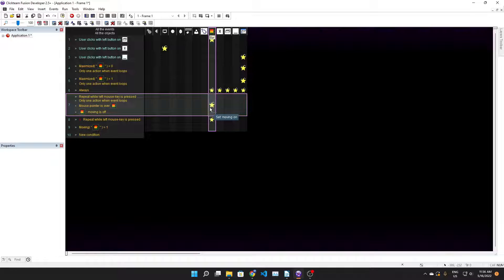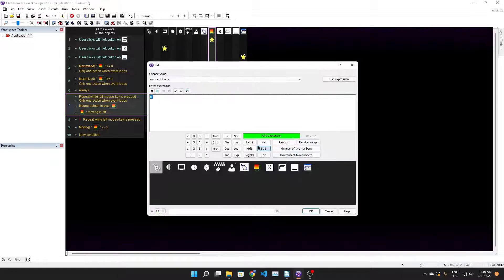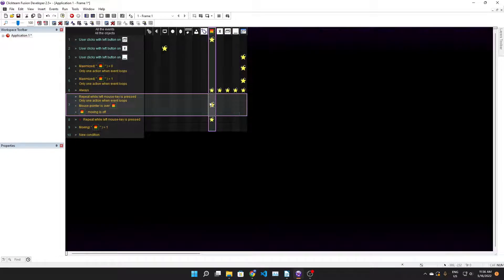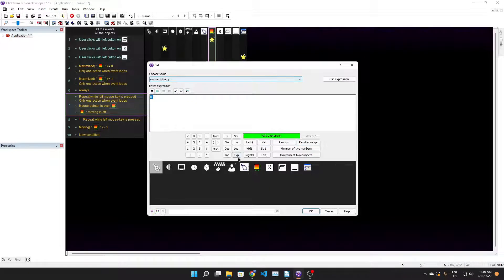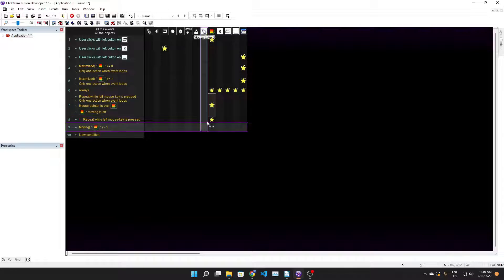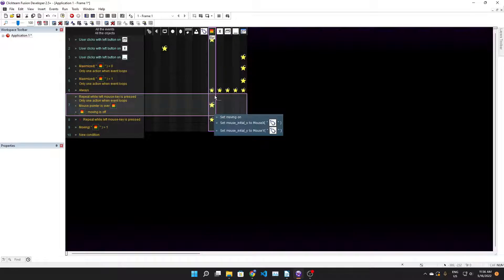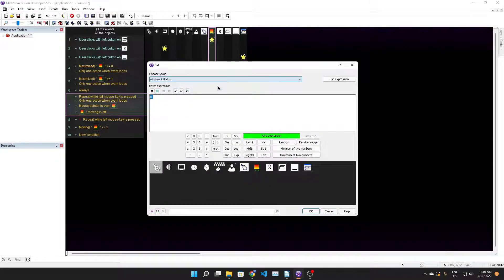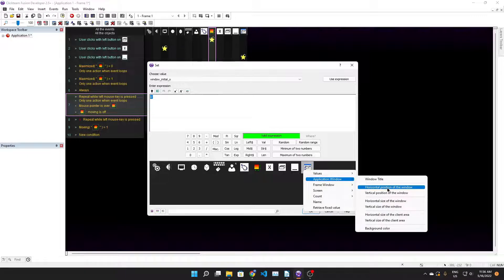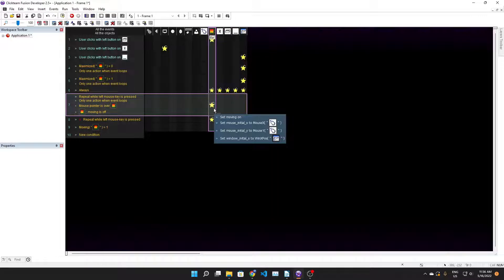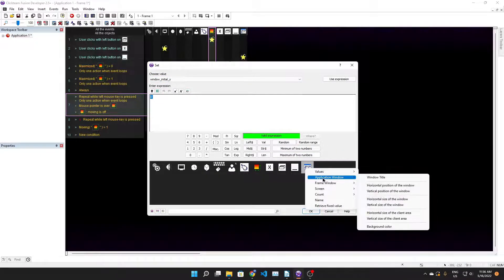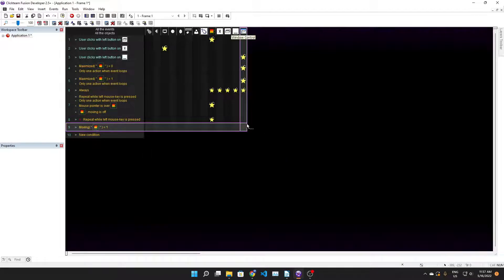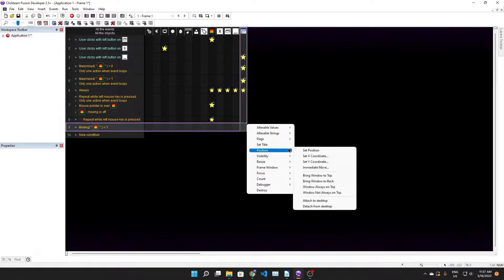Then here we need to set the values I talked about at the beginning to the specific values they need to be. I'm gonna set mouse initial x to x mouse of mouse object and set mouse initial y to mouse y of mouse object. Set window initial x to application window horizontal position and set window initial y to application window vertical position.